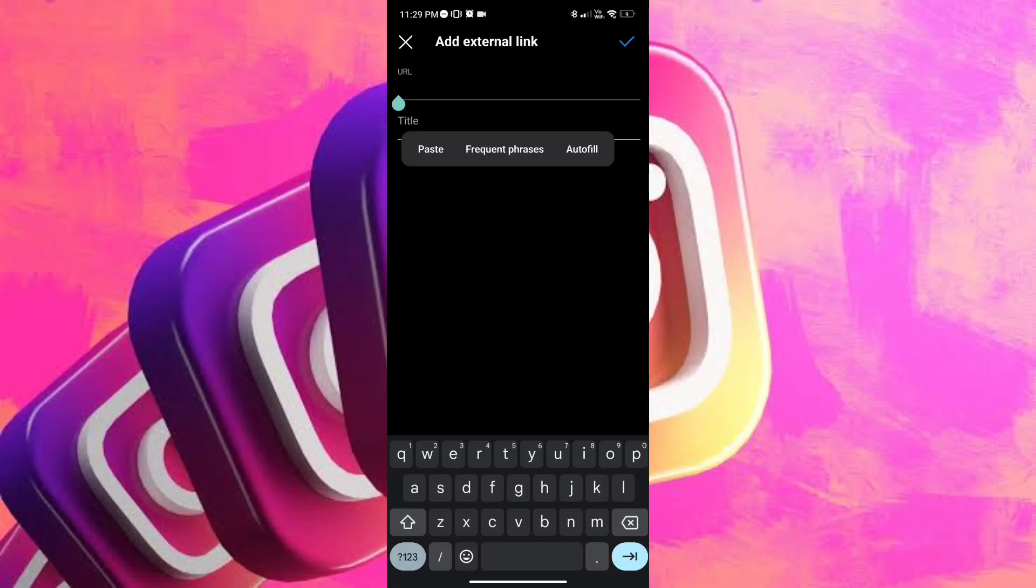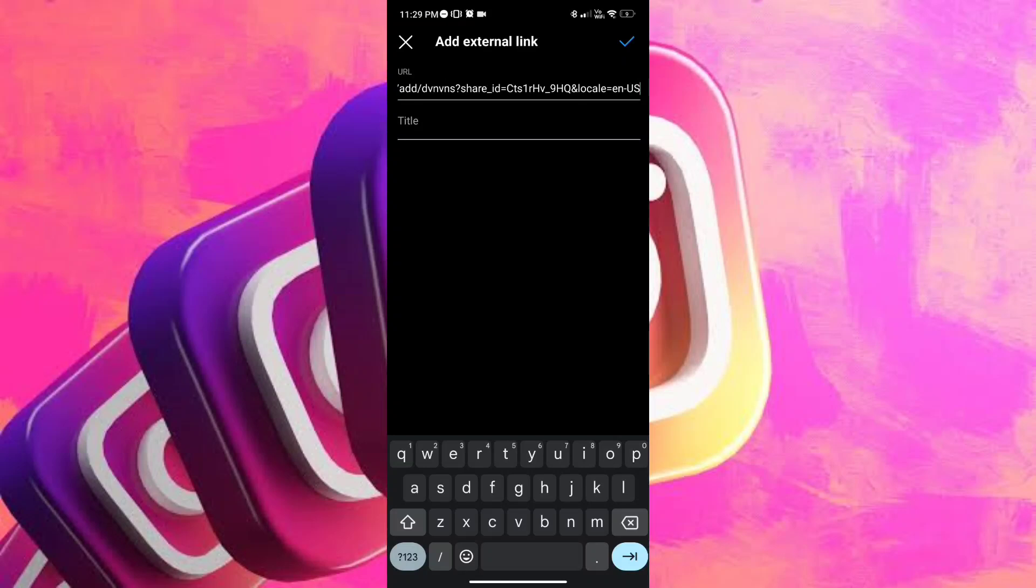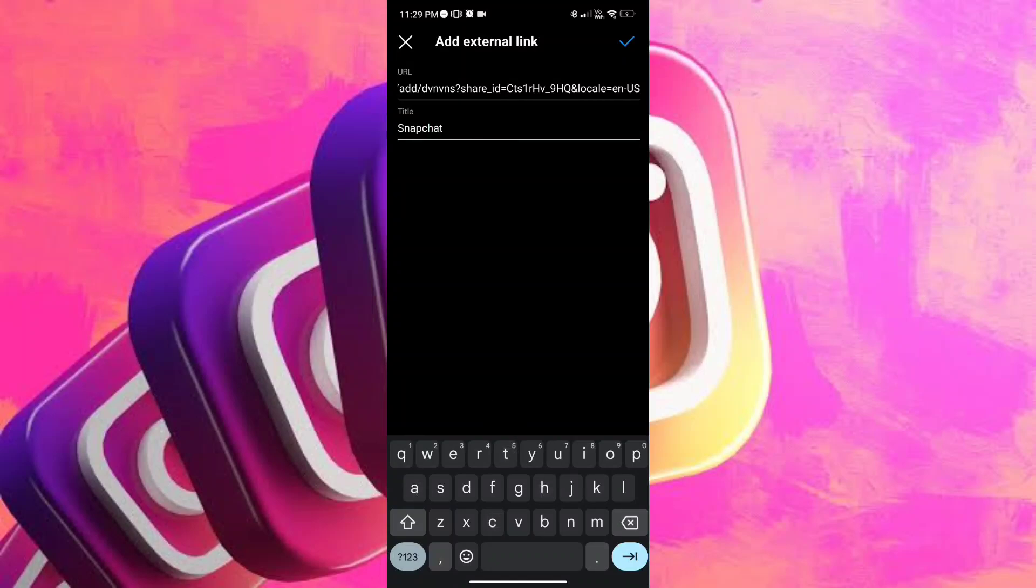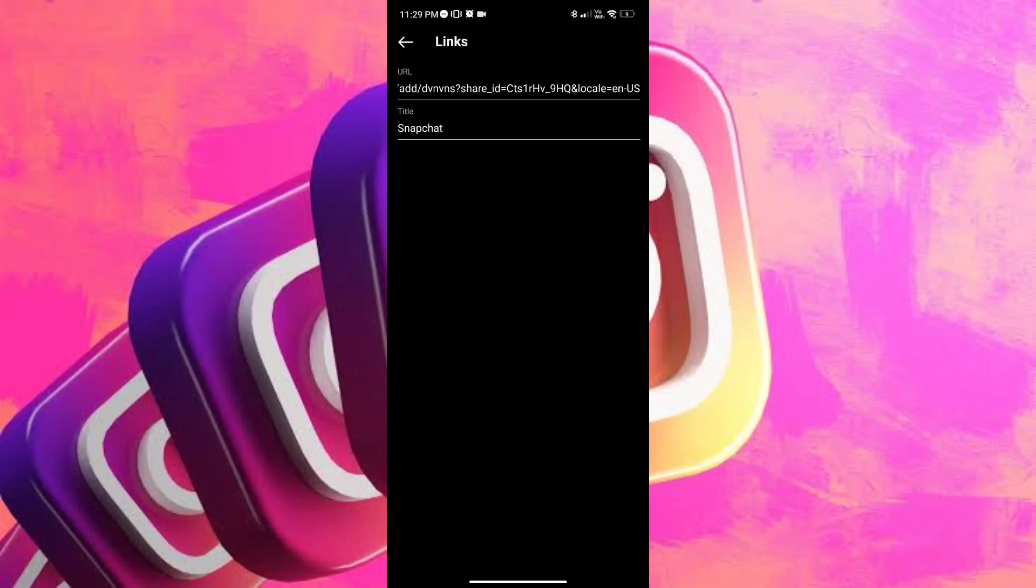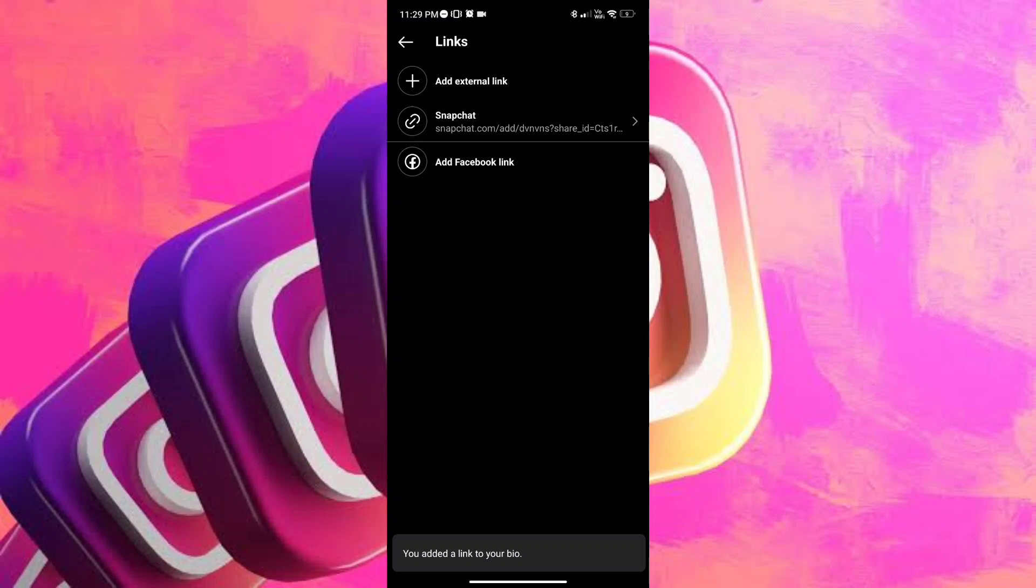Just press and hold, and you will be given the option to paste. Once you've pasted it, you can add the title, and once done, you can just tap on check so that it will be added to your profile.